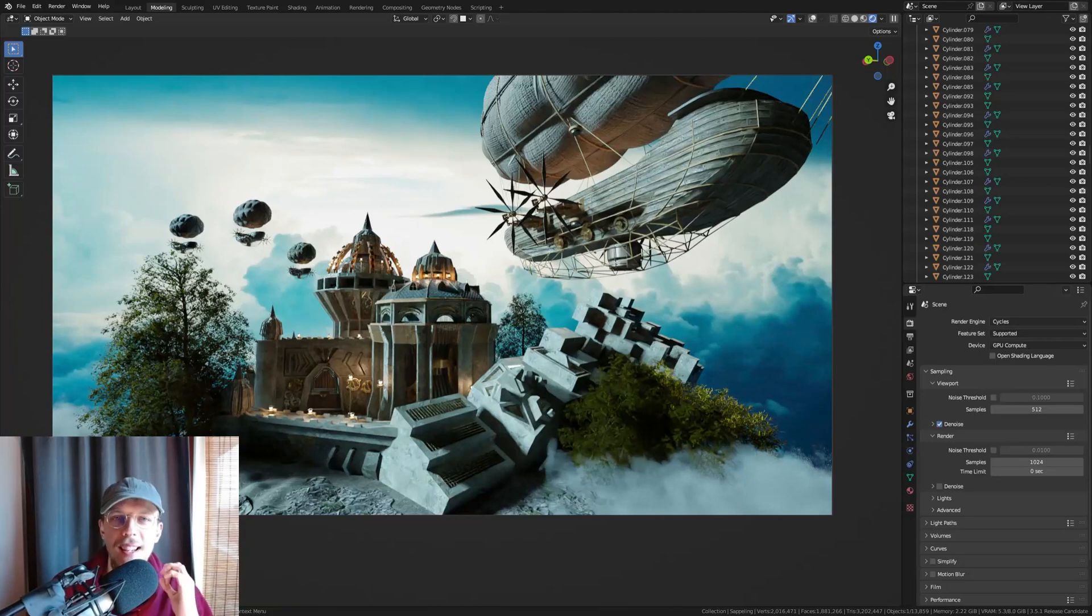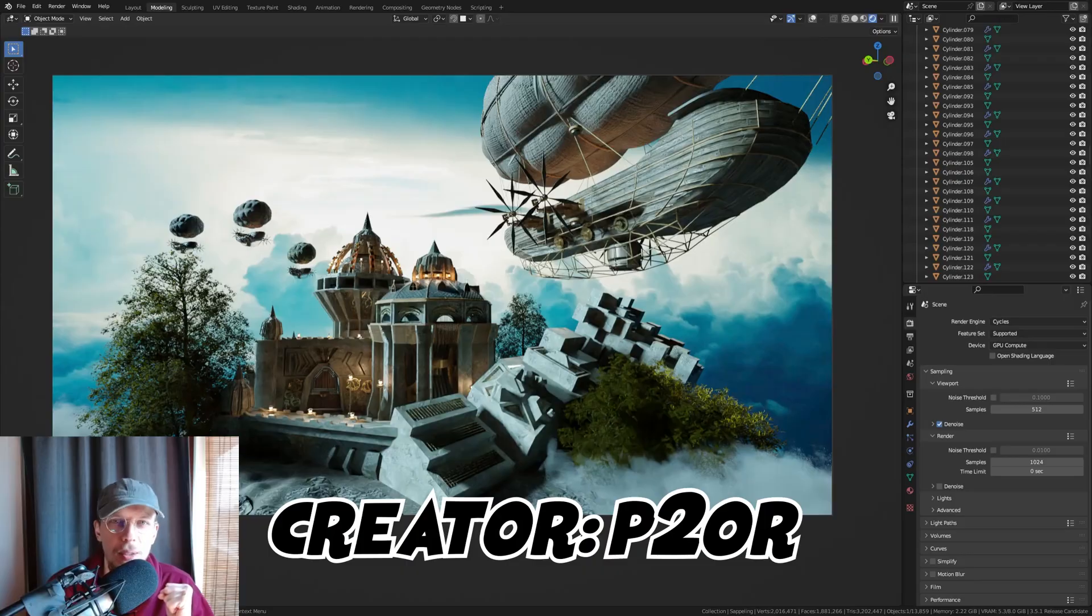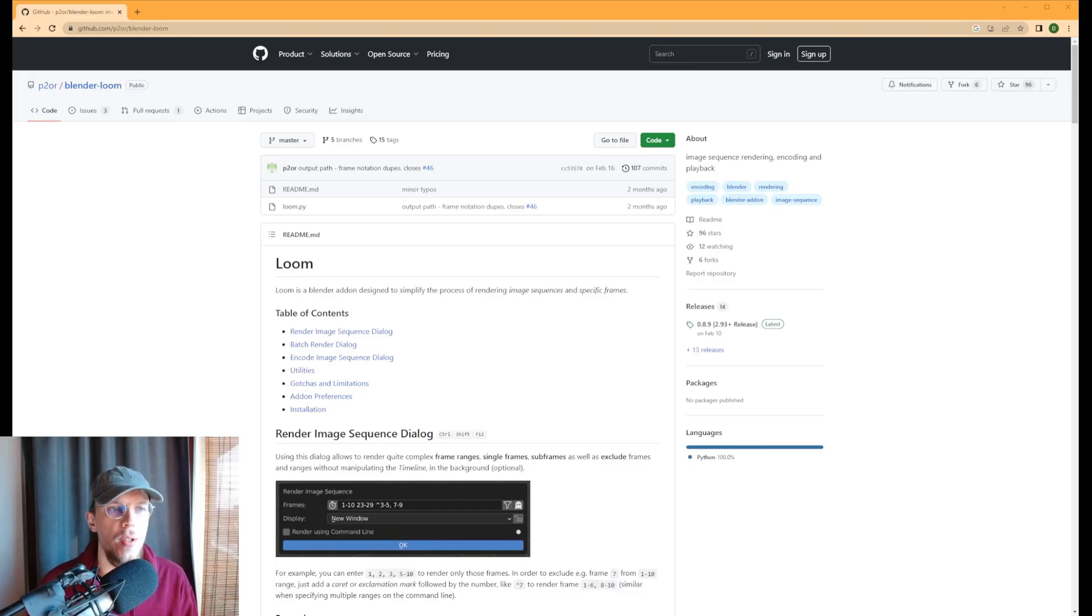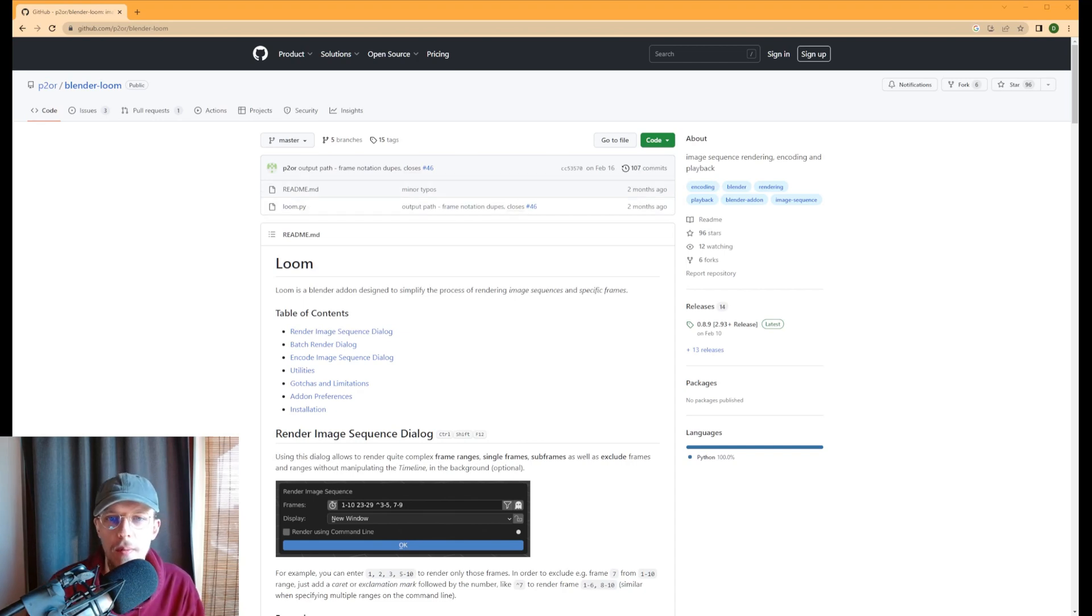Hello there everyone, today I've got something very quick for you guys. It's called Loom, it's a Blender add-on. This is Loom, this is the website. It's on GitHub, the link is in the description. You can go to Code, go to Download Zip.